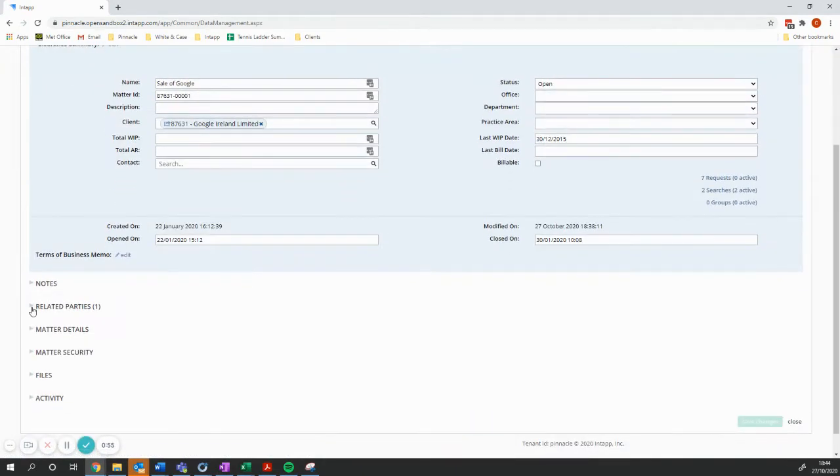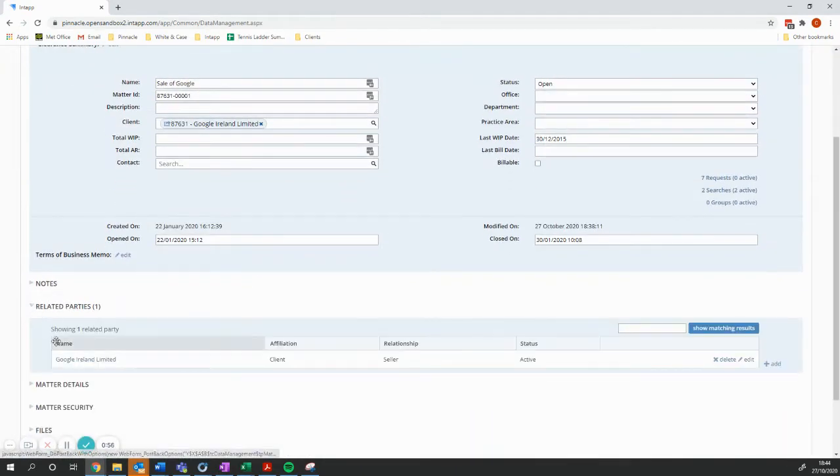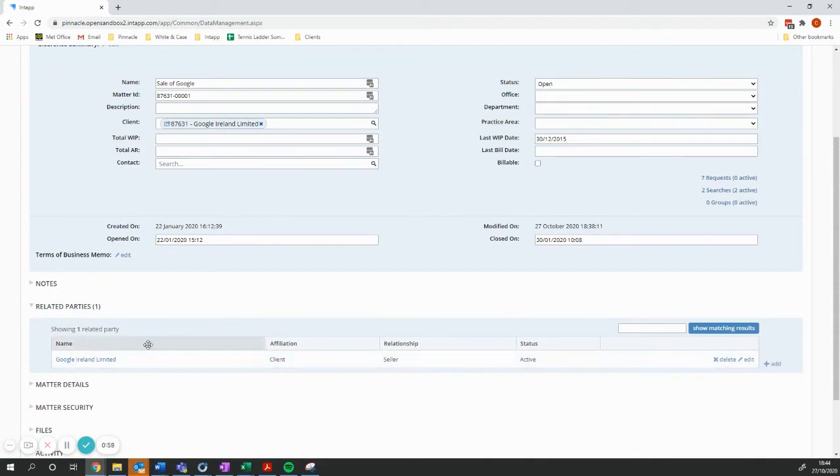And what I particularly want to show you is that there is only one related party, which is Google Ireland Limited.